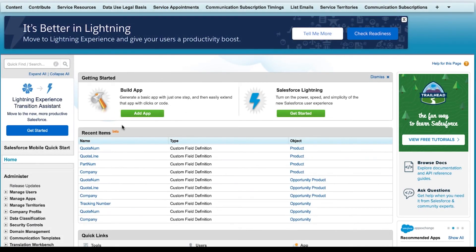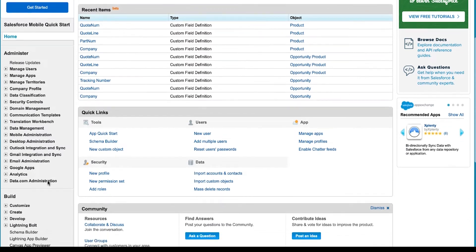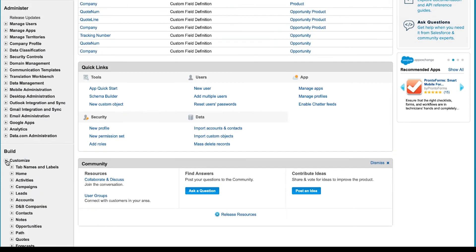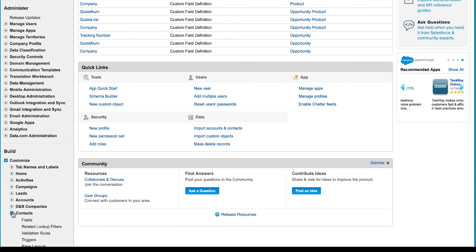For this example, I will use the Salesforce classic UI. Look over to the left under Build, expand the Customize section, and then I will expand the object to which I want to verify my custom fields have been added.